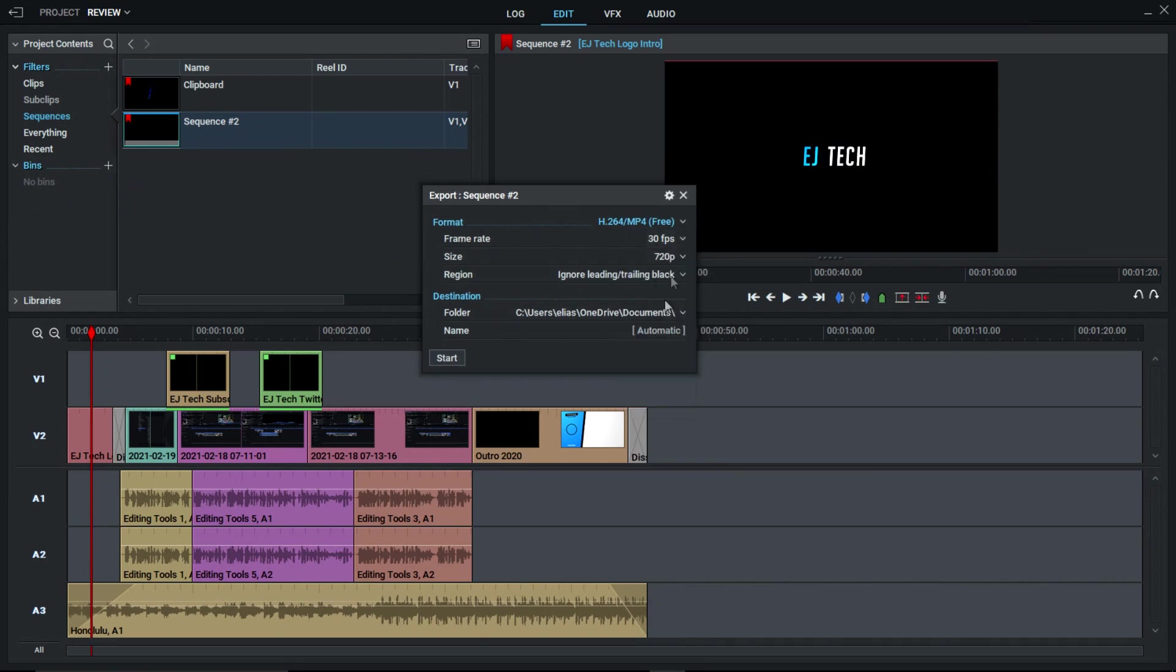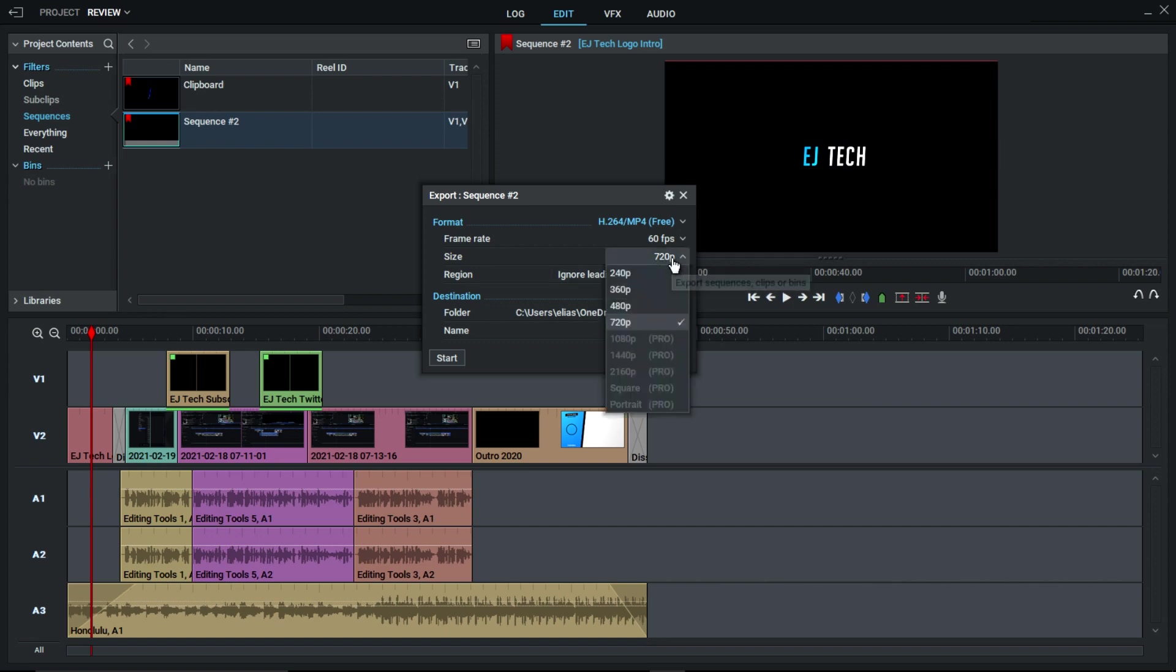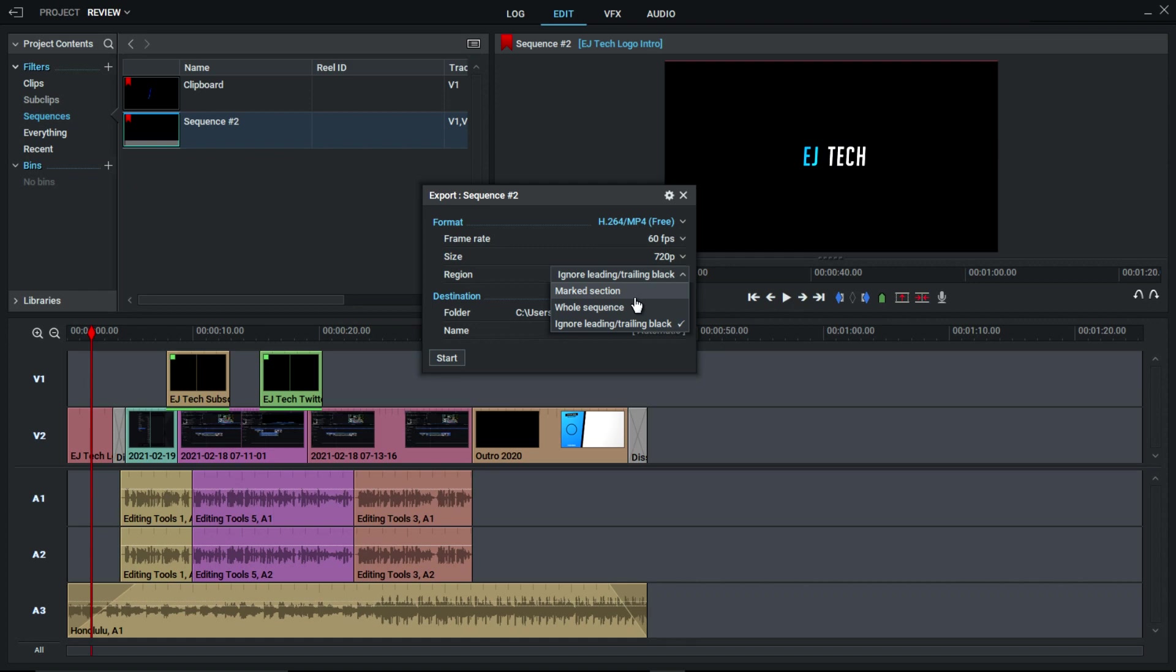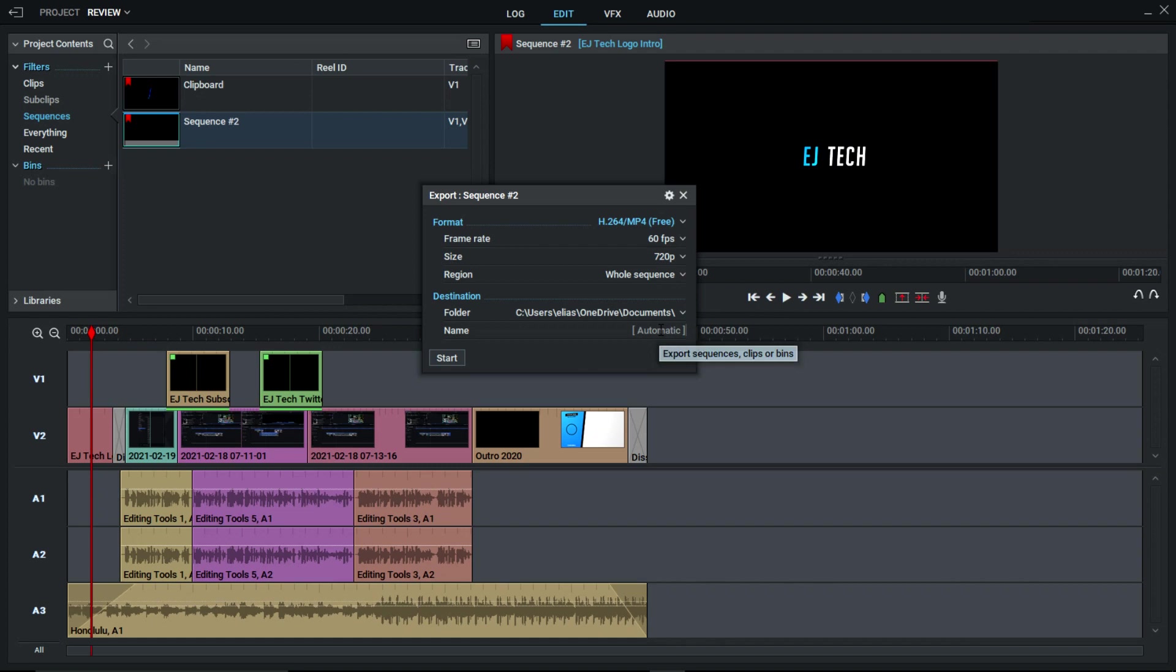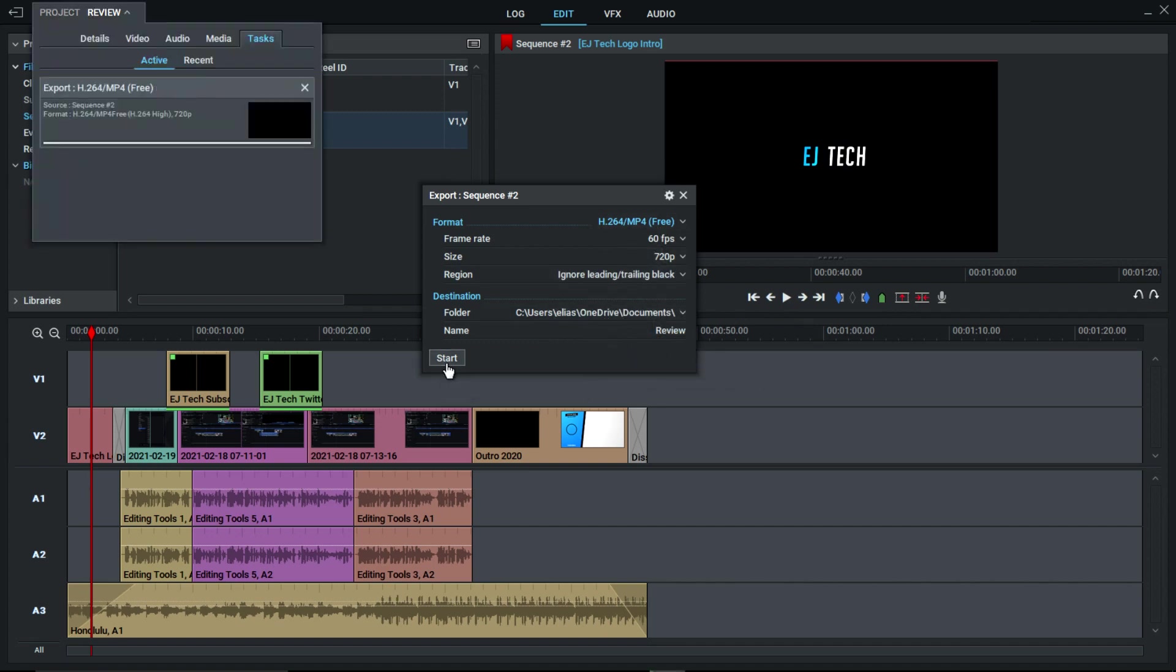The problem comes with the file size and resolution. Now, with the free version, Lightworks only caps you off at 720p, which is unfortunate since the standard is a little bit more higher in terms of quality, such as 1080p and above. But, if you're just working on simple projects or just want to put a simple video out on YouTube, the difference should be minimal between 720p and 1080p since YouTube is going to compress the video anyway. But, it is unfortunate to see that Lightworks just limits you at 720p. And, you guys might have to take that into consideration when choosing Lightworks.